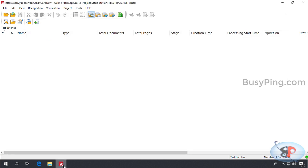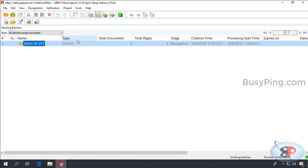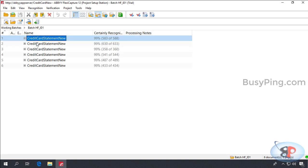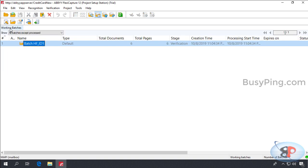Now, if I go back to the project setup station, select the working batches list, I can see a batch got created. And if I double click this, I see all the images that have been recognized as credit card statements. But abbey is not 100% certain about the recognized characters. So, if I go back, you can see that it is waiting at the verification stage.